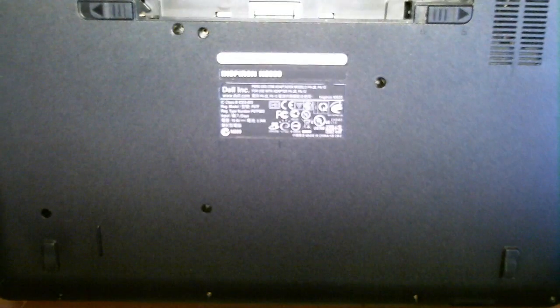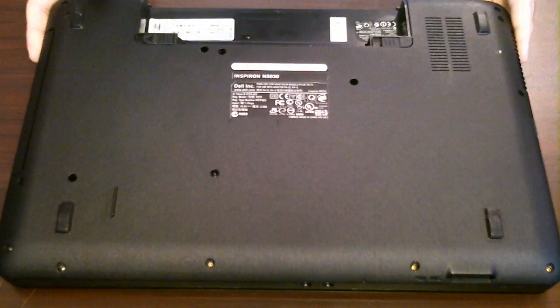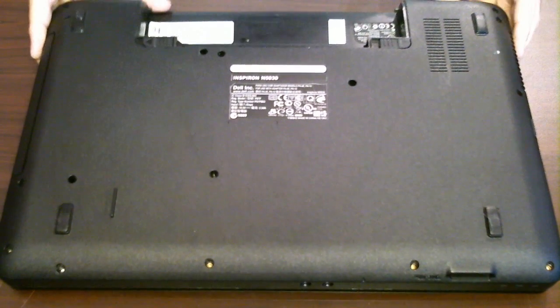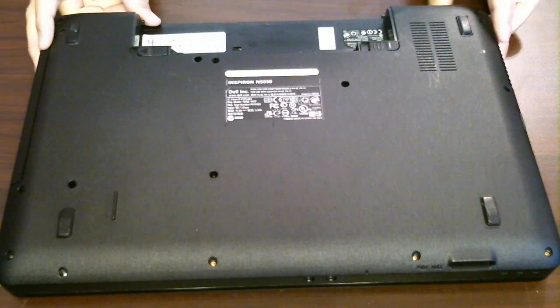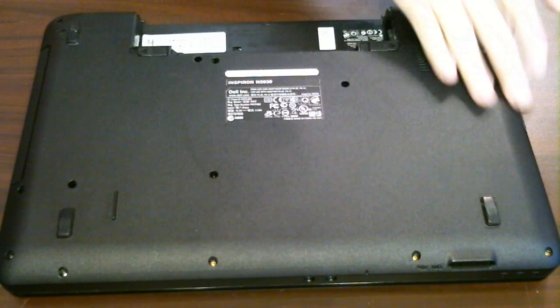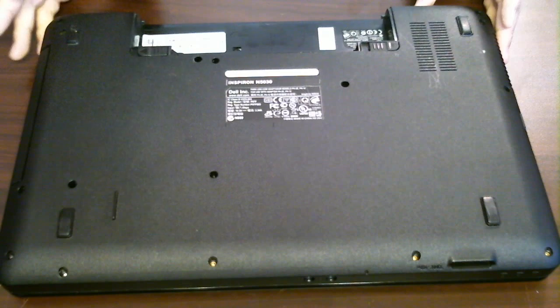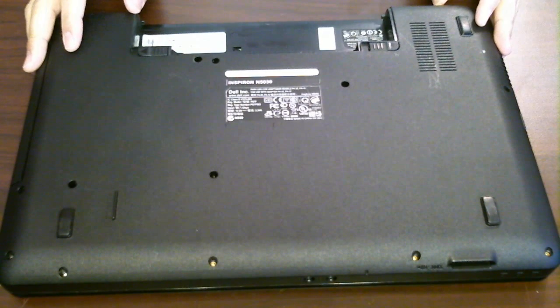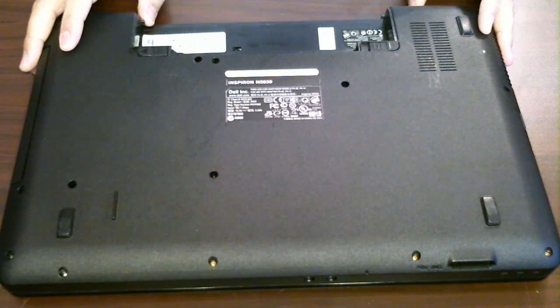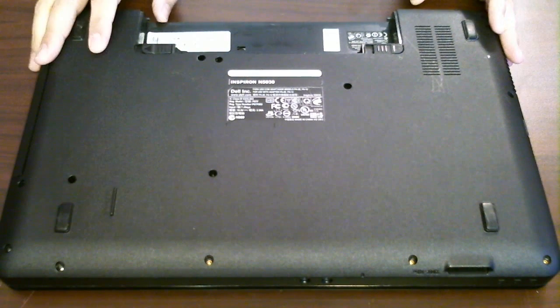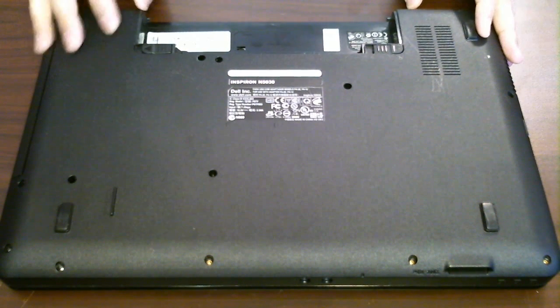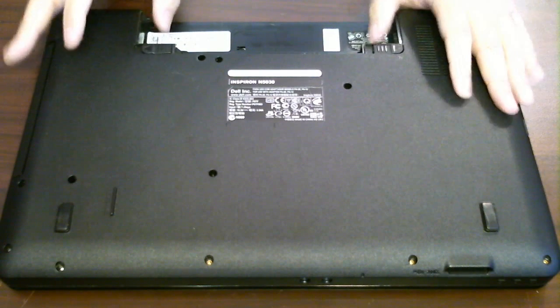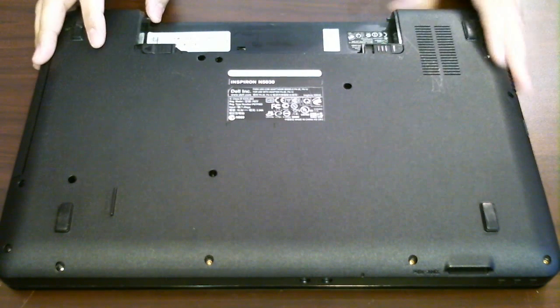Again, this is the Dell Inspiron N5030. What we did was remove these screws, take off that top plate, and reveal the computer's inner components. We replaced the hard drive. I showed you where the RAM was located and those two plugs that were keeping the top panel plugged into the motherboard.